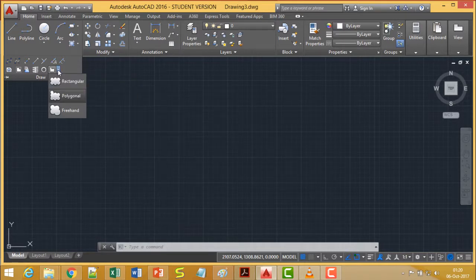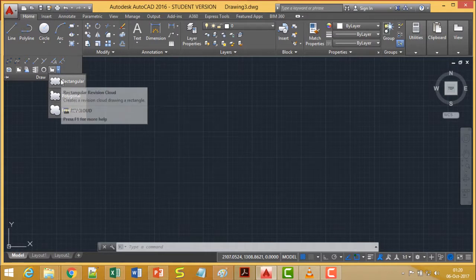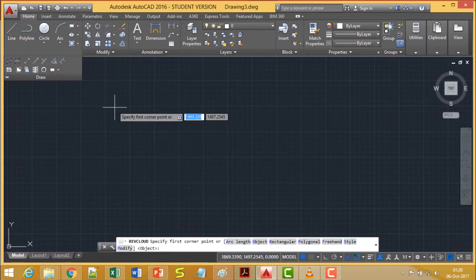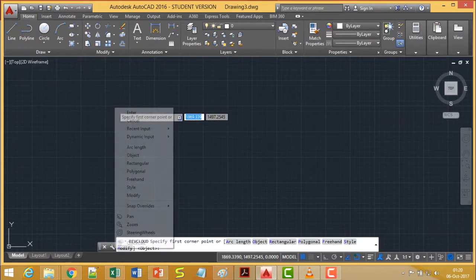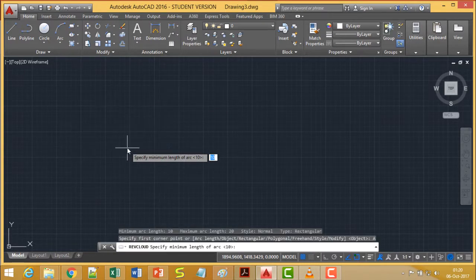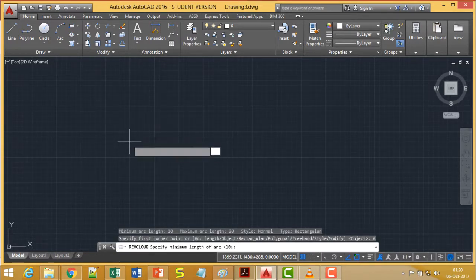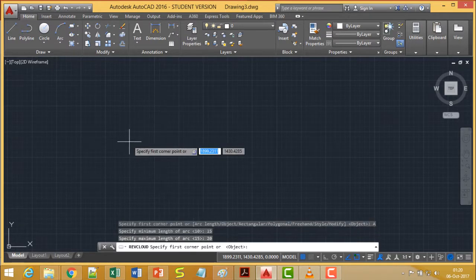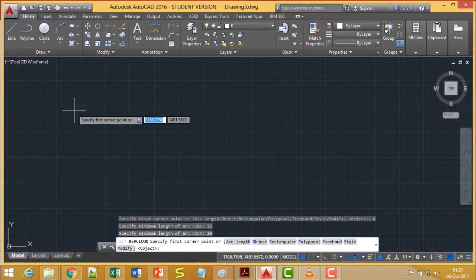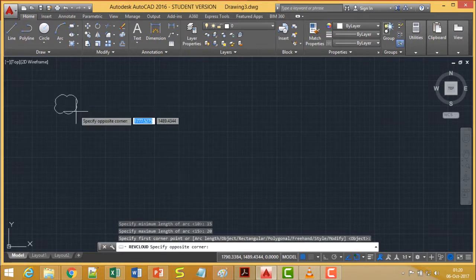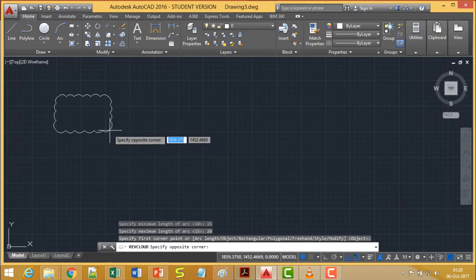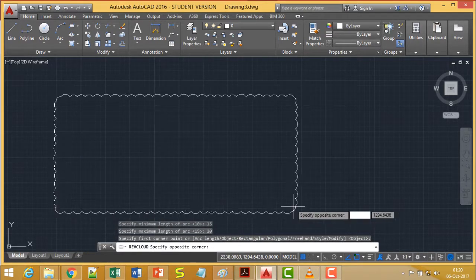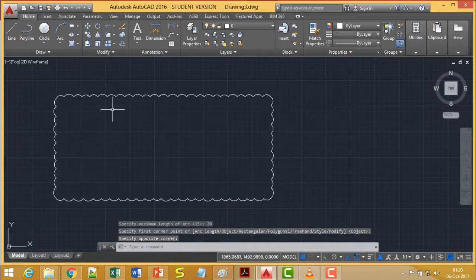This RevisionCloud can be of three types: Rectangular, Polygonal, and Freehand. Let me discuss Rectangular first. First, we need to adjust the Arc Length. Let's suppose I'm giving this Arc Length as 15 for minimum and 20 for maximum. Now, as I have selected Rectangular, I can create my RevisionCloud in a rectangular shape.